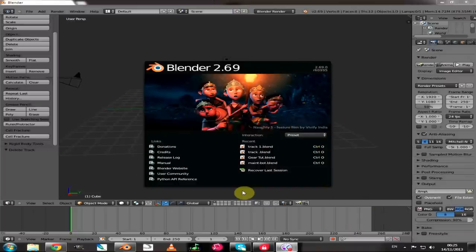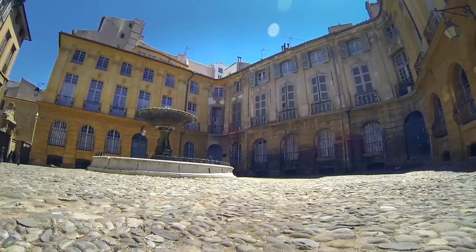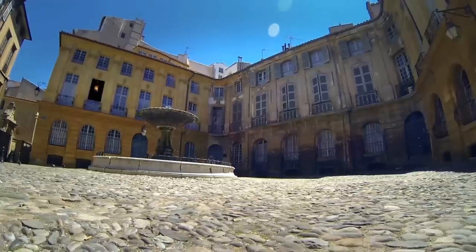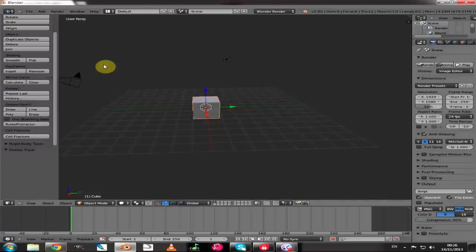Hey, welcome to CG Jam. In this episode we're going to be looking at Blender's new release features, focusing on the plane tracker which was implemented in this release. What this does is it allows you to replace flat surfaces such as billboards and windows with your own images or movies that you have pre-prepared. So let's get back into Blender and get started and we'll show you exactly what you need to do.